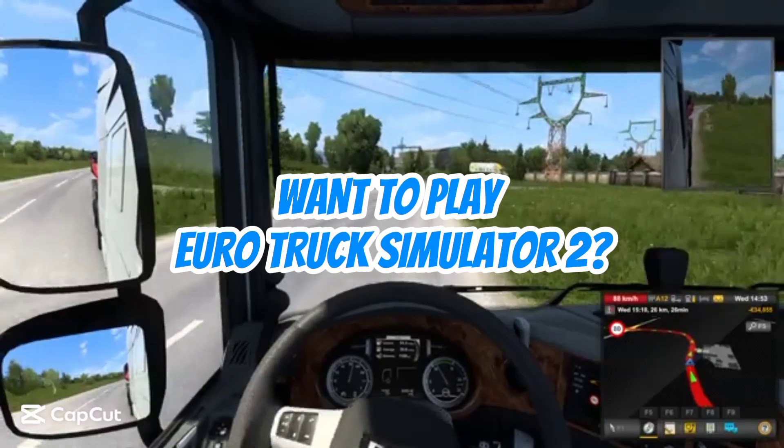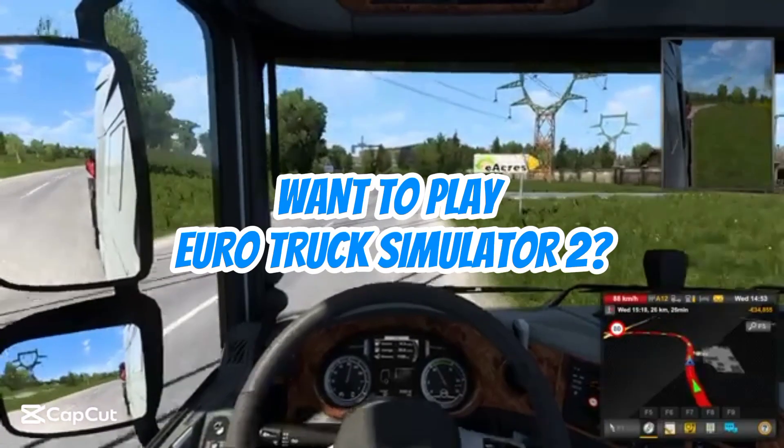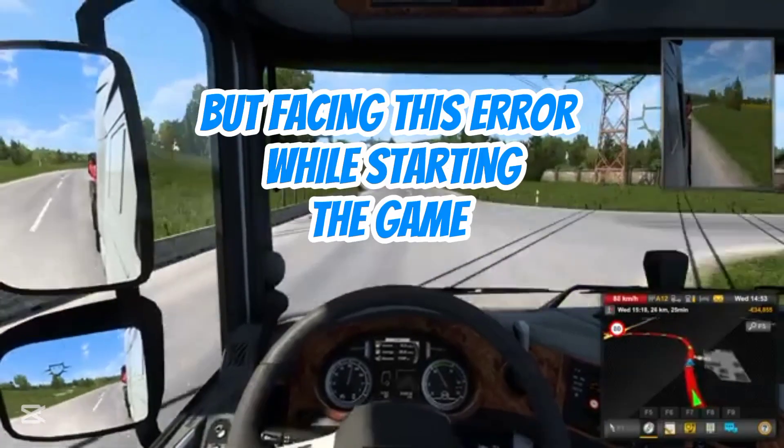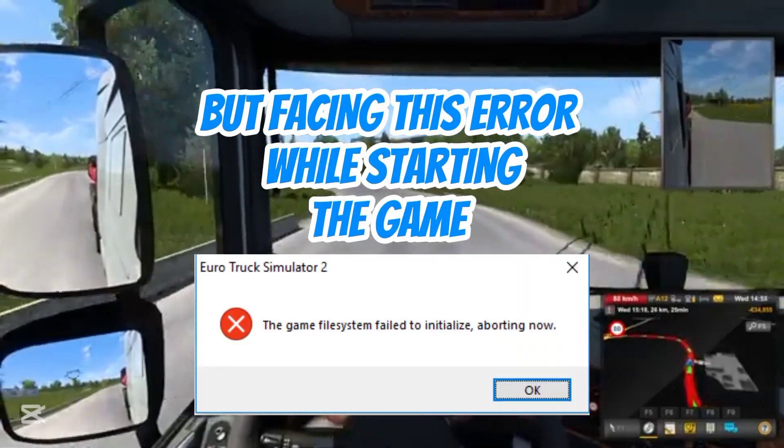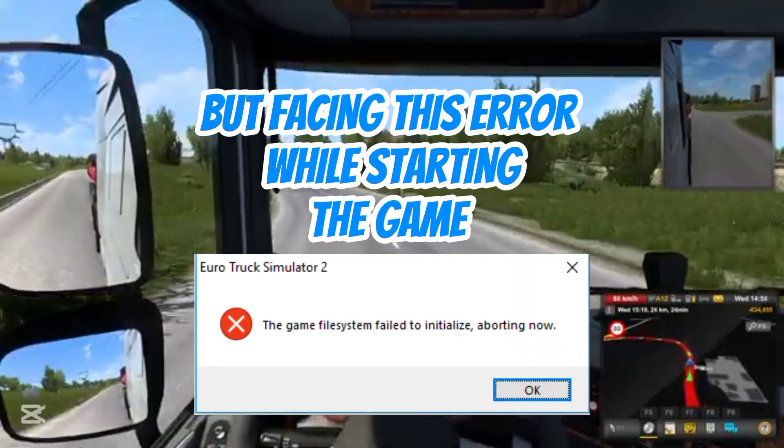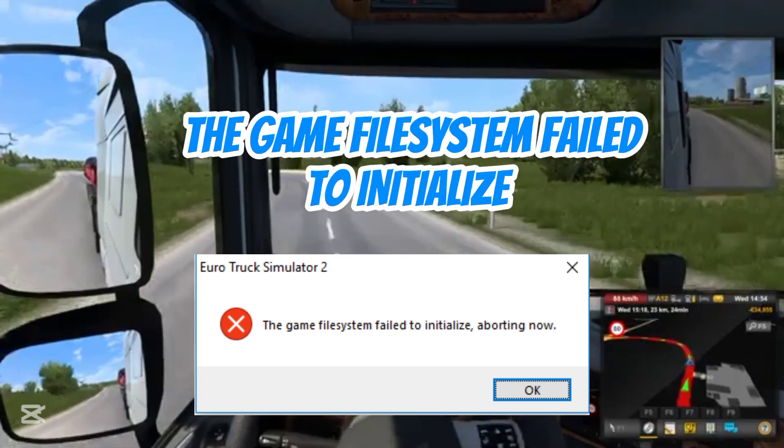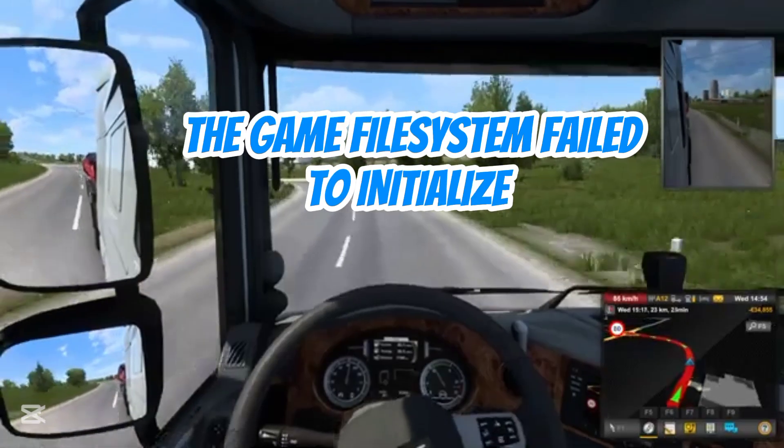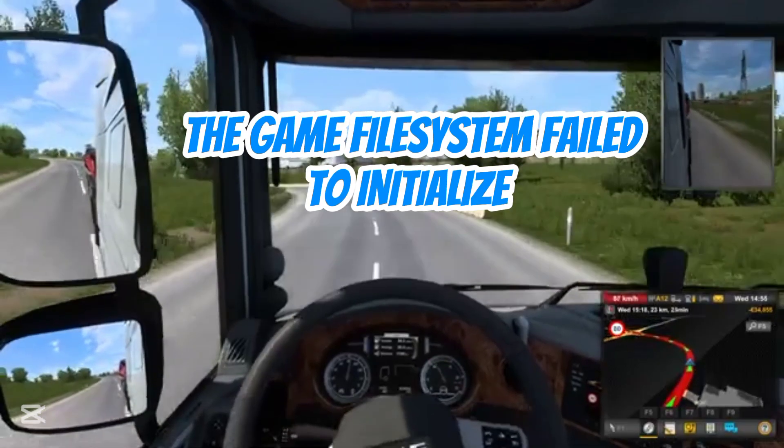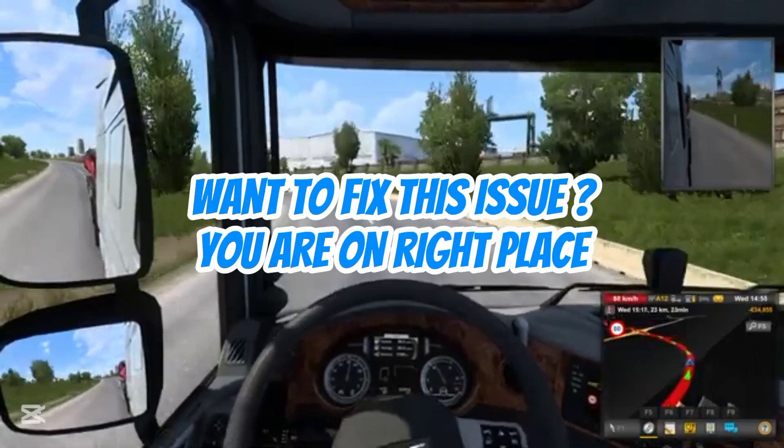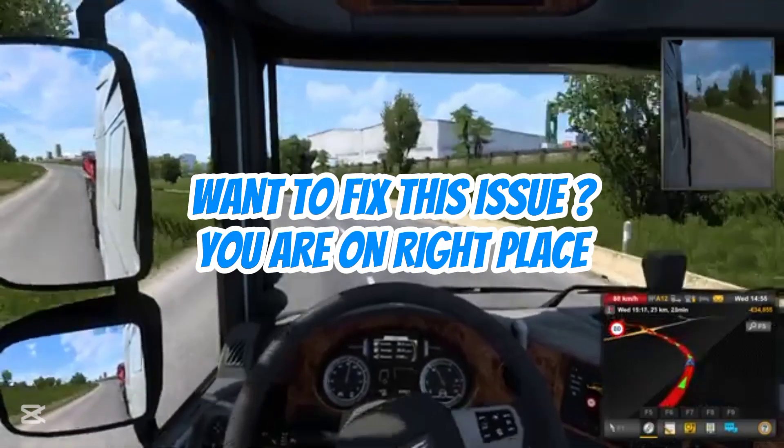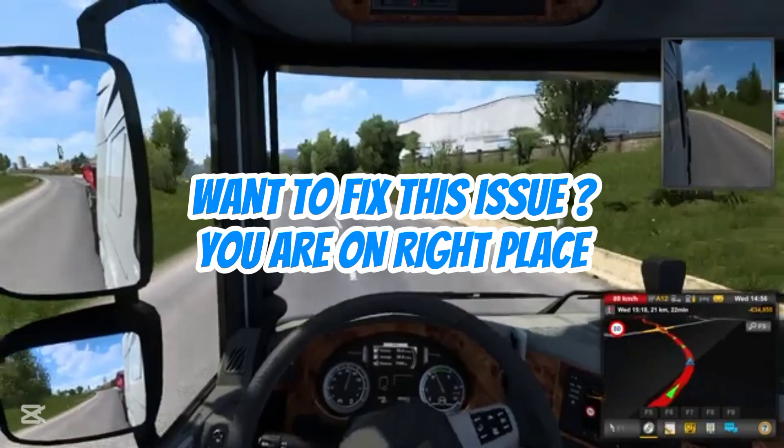Want to play Euro Truck Simulator 2, but facing this error while starting the game? The game file system failed to initialize. Want to fix this issue? You are in the right place.